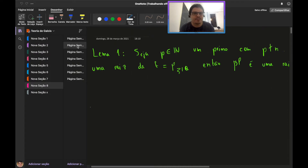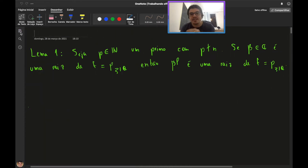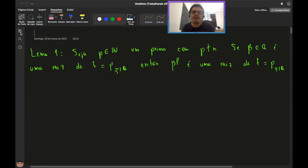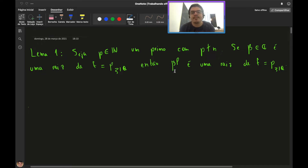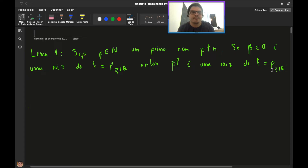O primeiro lema, que é o mais delicado, nos ajudará a obter a outra desigualdade. Vamos mostrar que se temos um número primo P que não divide N, então toda vez que β ∈ ℂ é uma raiz do polinômio minimal F de ζ sobre ℚ, a potência β^P continua sendo uma raiz de F. Essa é a parte mais delicada da aula — provar esse lema.